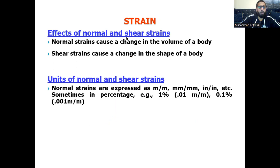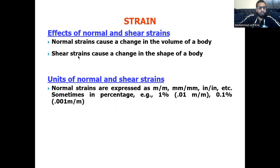Regarding the effects: normal strain causes a change in the volume of a body, while shear strain causes a change in the shape of the body.